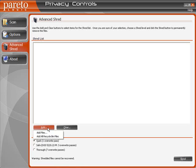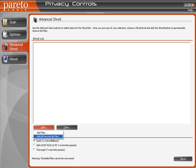Now what you do is click the Add button, and you can add particular files that you want permanently deleted. Or you can just go Add Recycle Bin Files, and that's pretty handy.